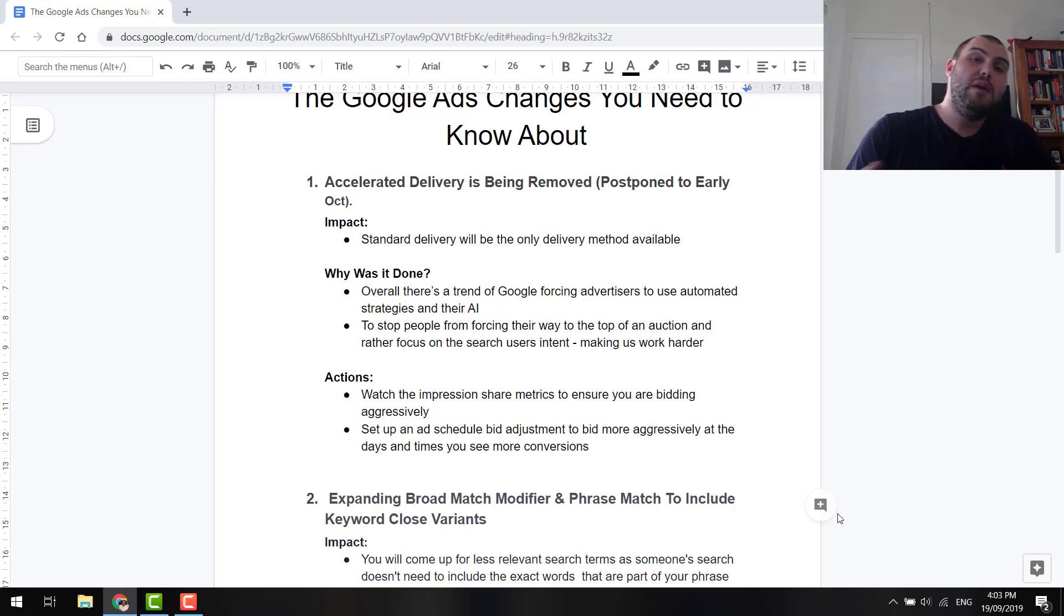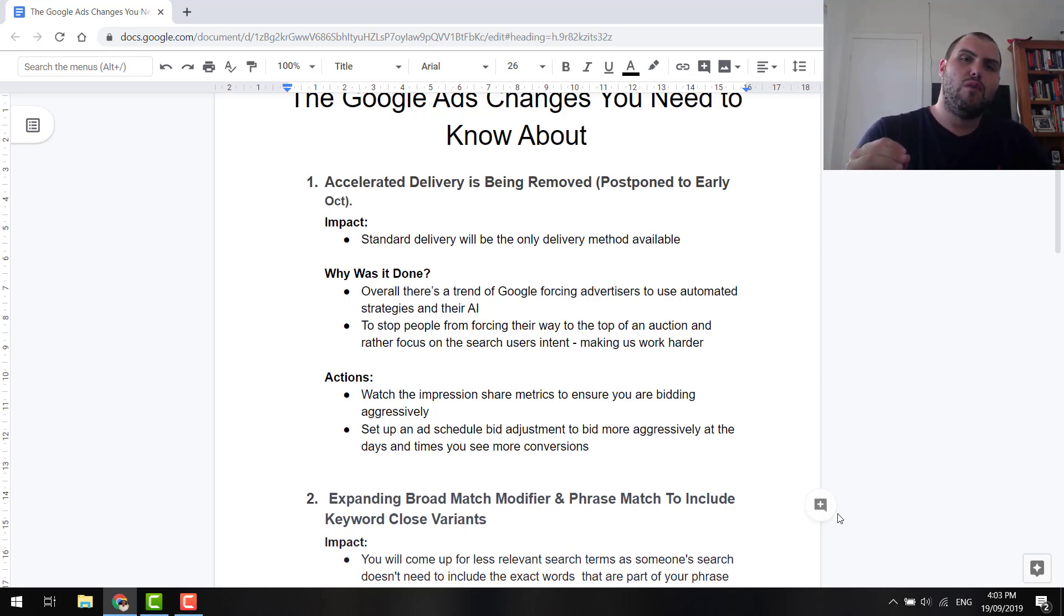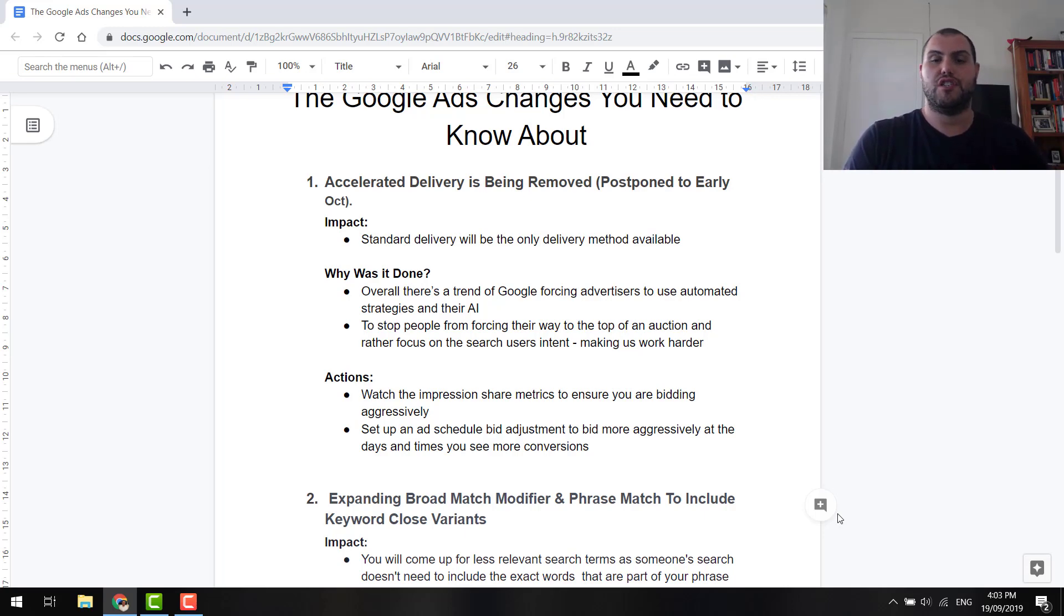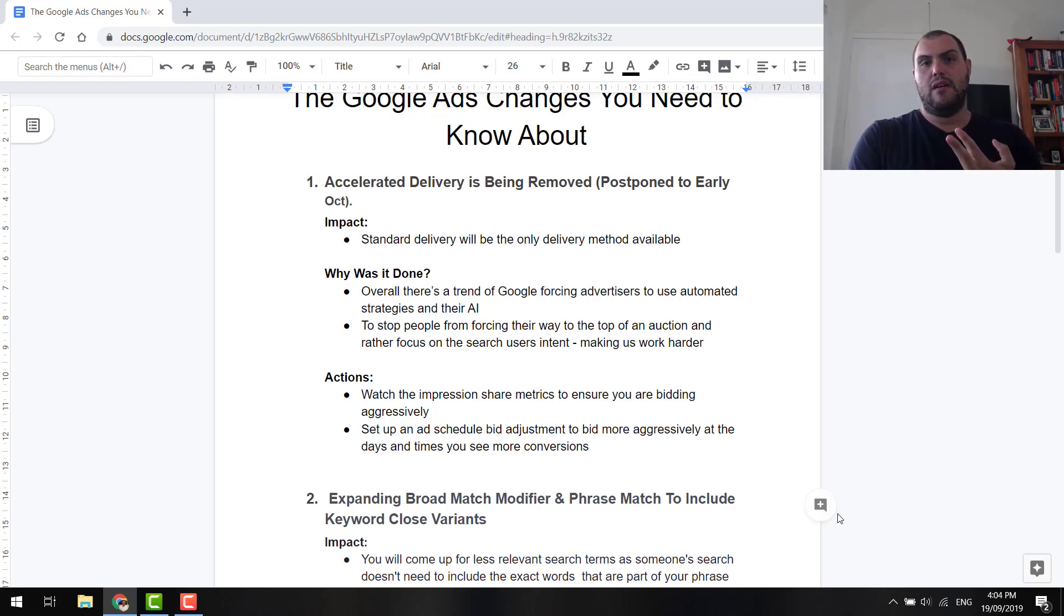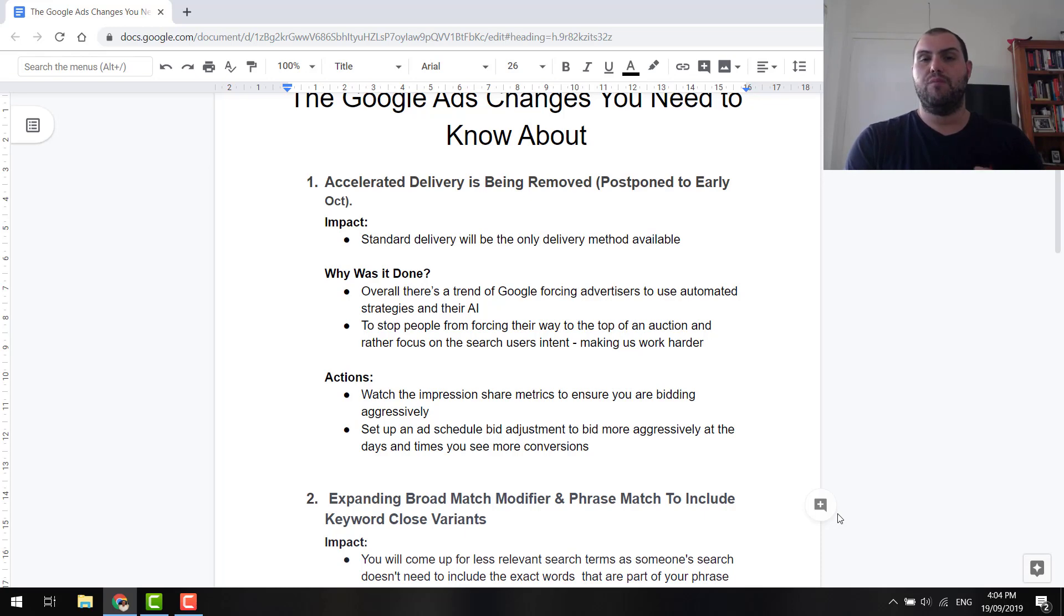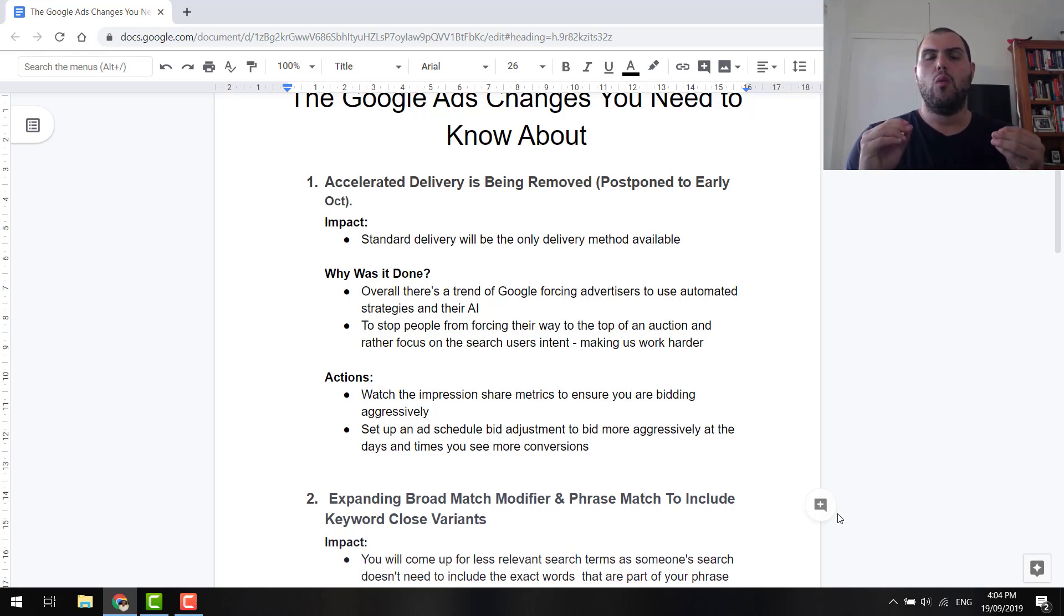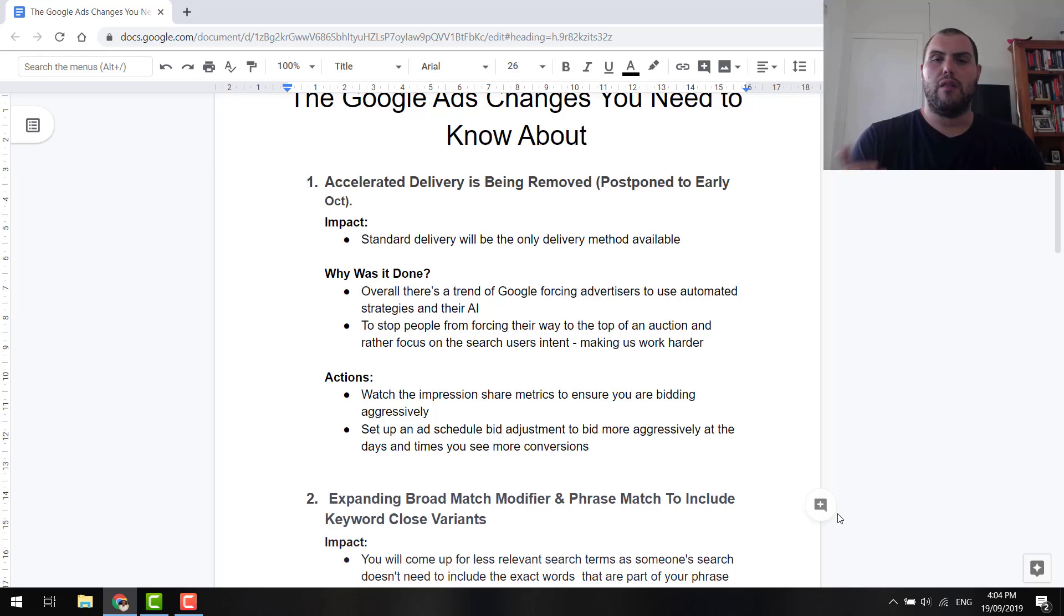They've got a lot of data now, so I'm a bit more comfortable than if they were to do this, say, a few years ago. But it's basically to stop what I said. So it's to stop people forcing their way to the top of the auction and making us more focused on the end user and what they're searching. So titles, descriptions are going to be a lot more important now, as is the negative keywords.